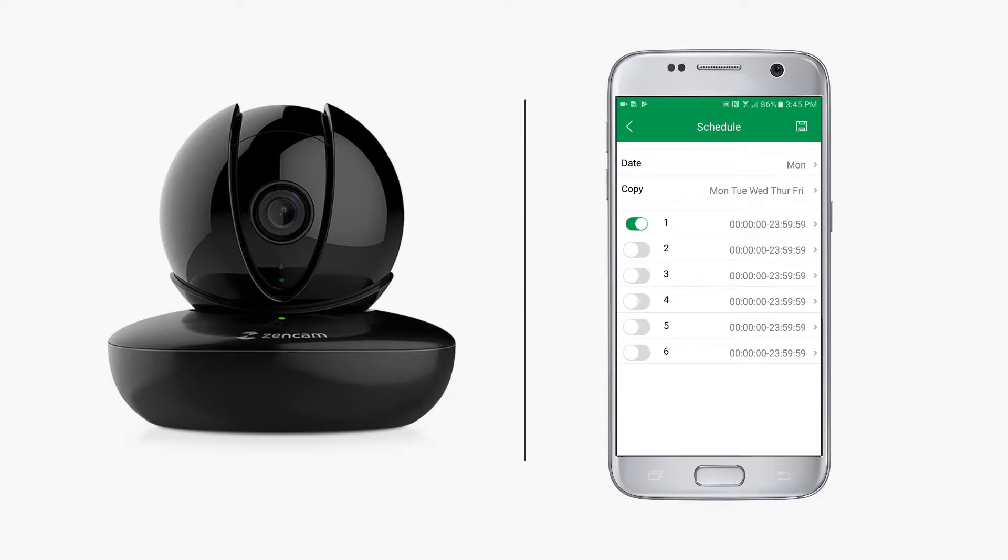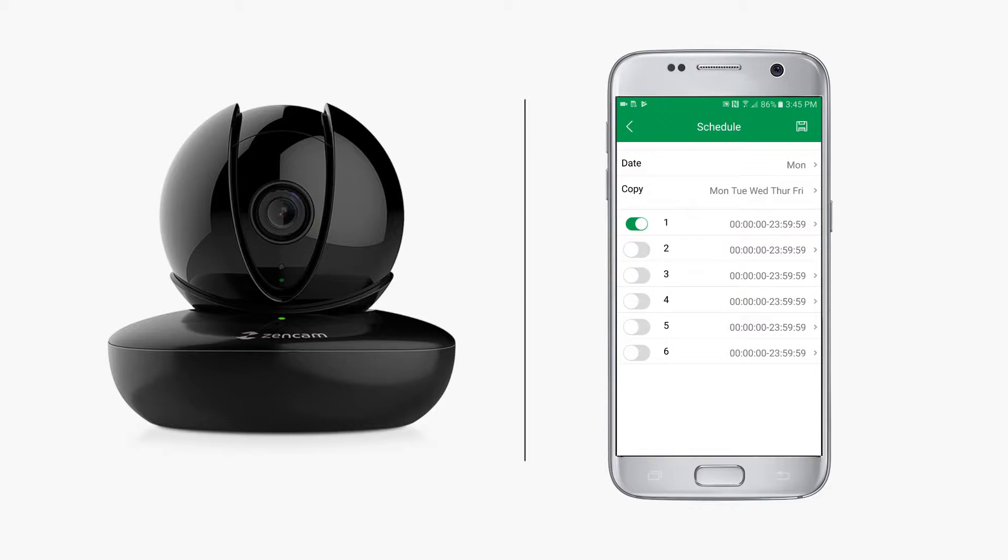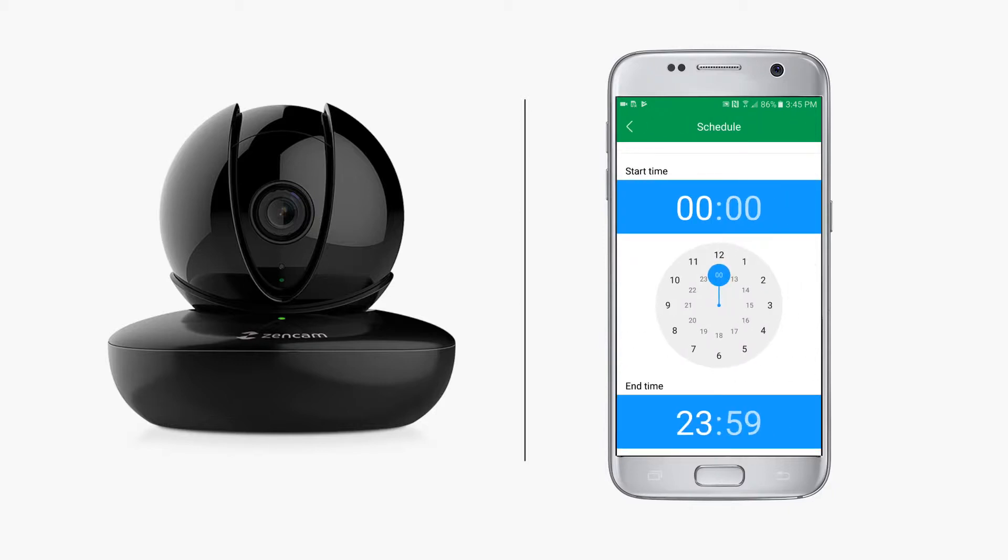In certain situations you may want motion detection to be deactivated and then reactivated later. For example, if you have your Zen cam set up at your home and you don't want motion detection on when you come home for a one-hour lunch break.